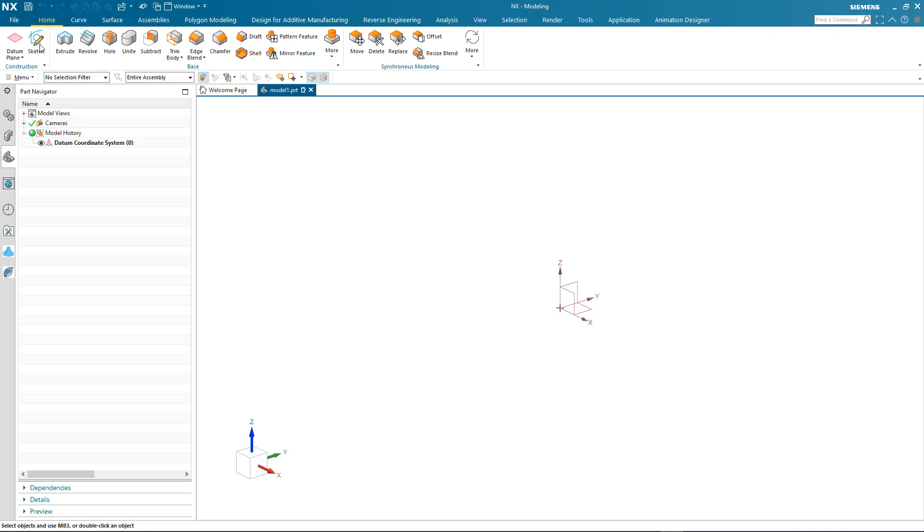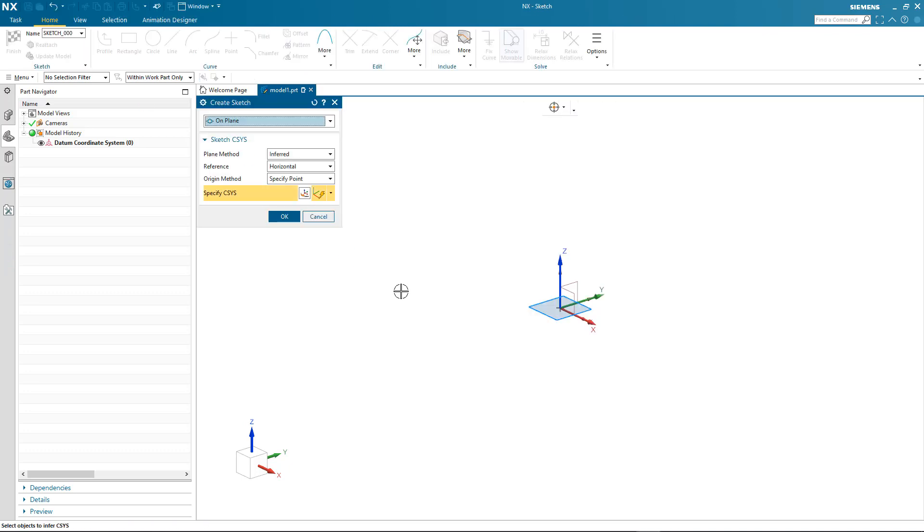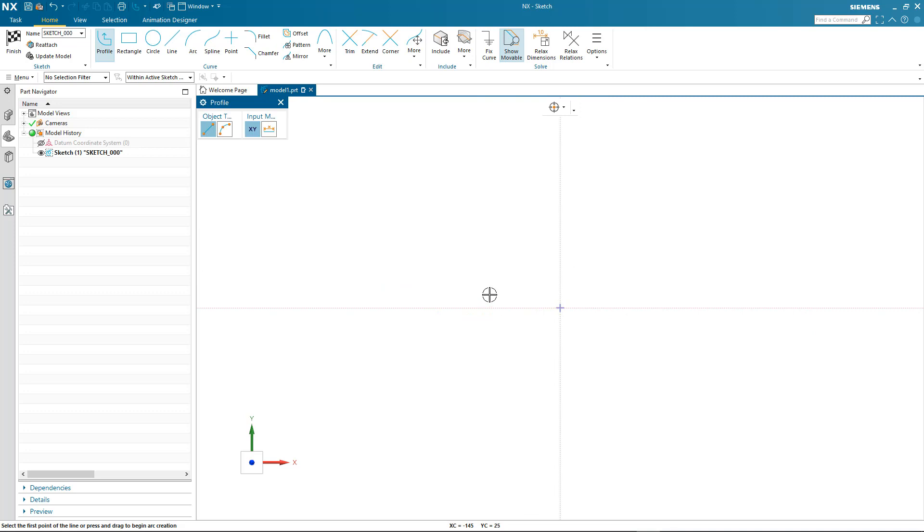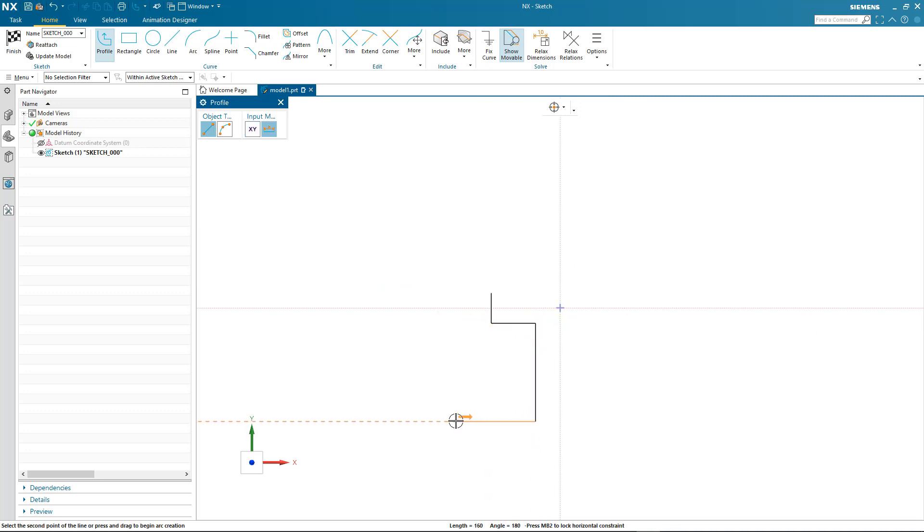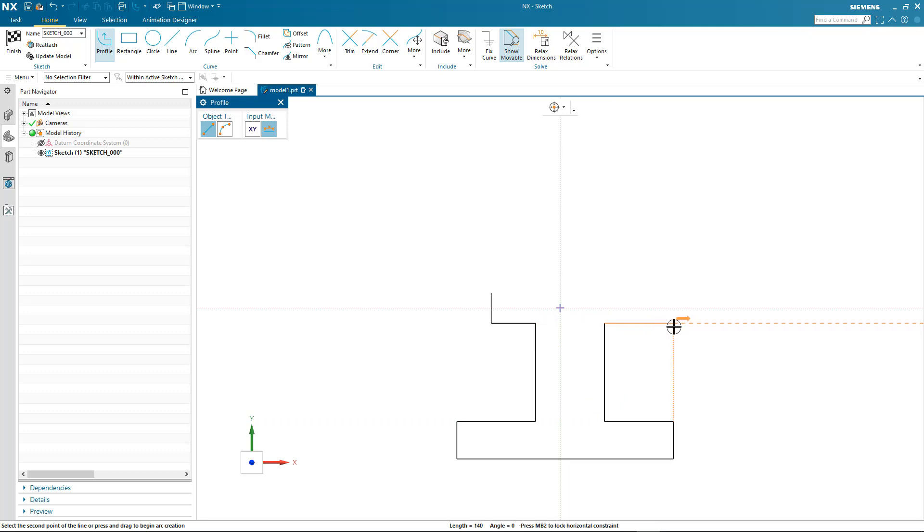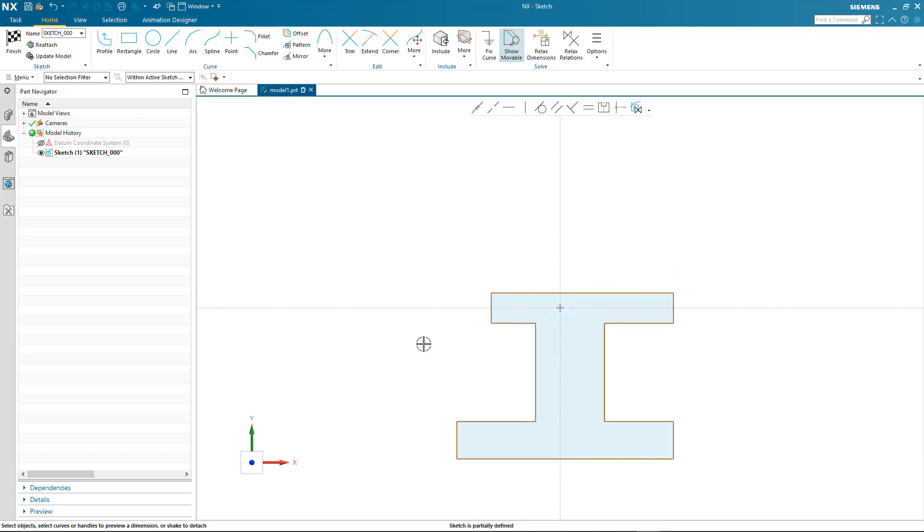I'll start by creating a brand new sketch and then using the profile command to map out my profile. Here you can see me quickly generating the basic outline that I require. You'll notice that as I map out my profile, I can also reference existing geometry to make sure my design intent is captured. When completing my profile, NX graphically displays that I have an enclosed boundary by shading it.